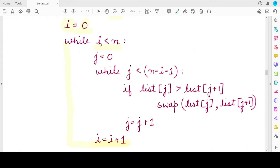Inside each pass we do multiple iterations, and each iteration means comparing two elements in an adjacent pair. How many pairs we consider in each pass is tracked by variable j. Initially at the beginning of each pass j is always zero, because we start by comparing the first pair of adjacent elements at index 0 and index 1.